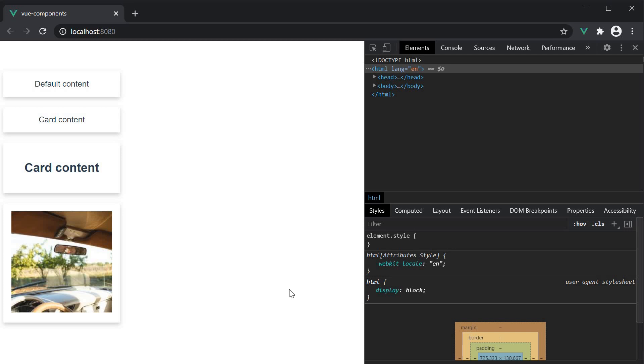In the previous video, we learned about slots. We created the card component, which contains a slot in the template. This allowed us to send arbitrary content from the parent app component.